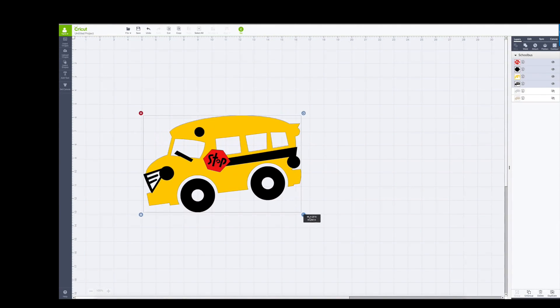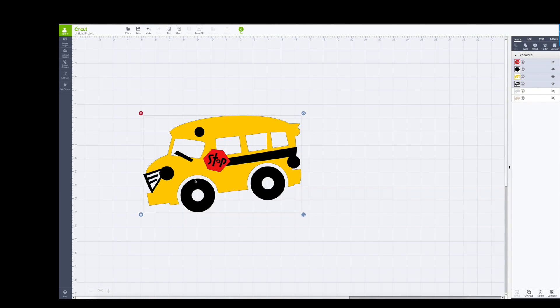You see how there's a white space between the bus and the wheels?